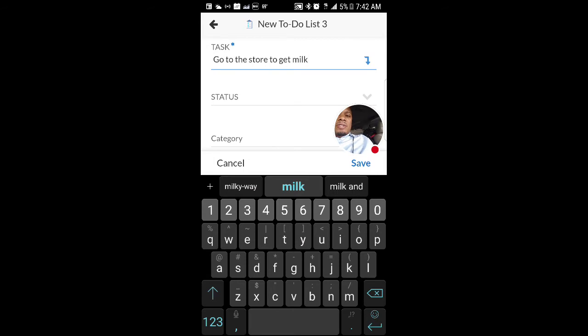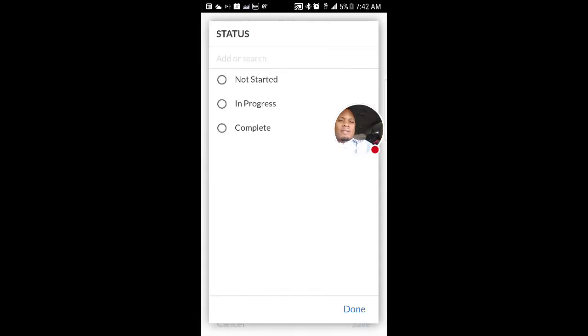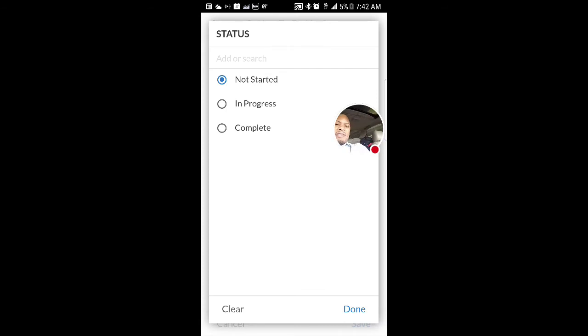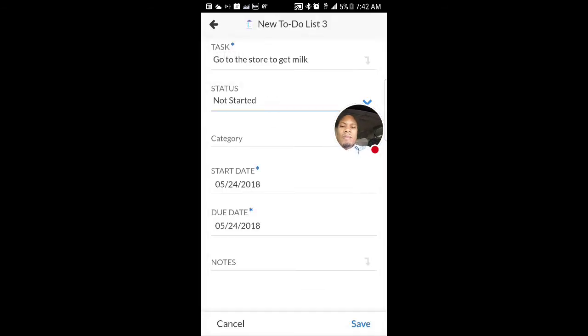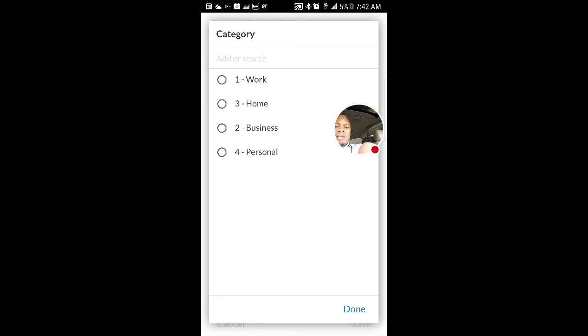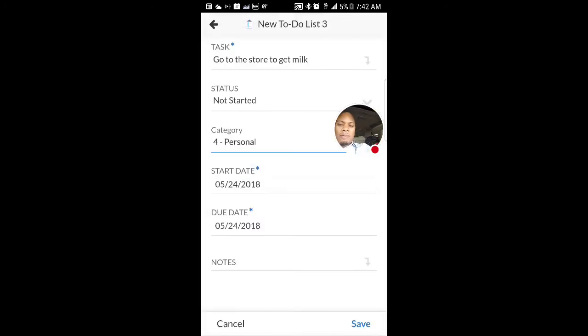Next is status. What's the status of this? It has not started yet. As you can see, I have not started, in progress, and complete. What category is this? Work, home, business, or personal? For some reason, home is coming up as second, but I wanted business to come up as second. Anyway, I have to fix that later. So that would be personal.